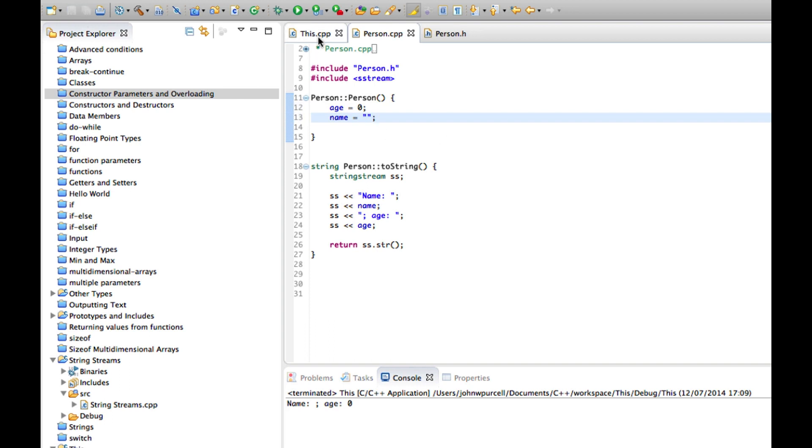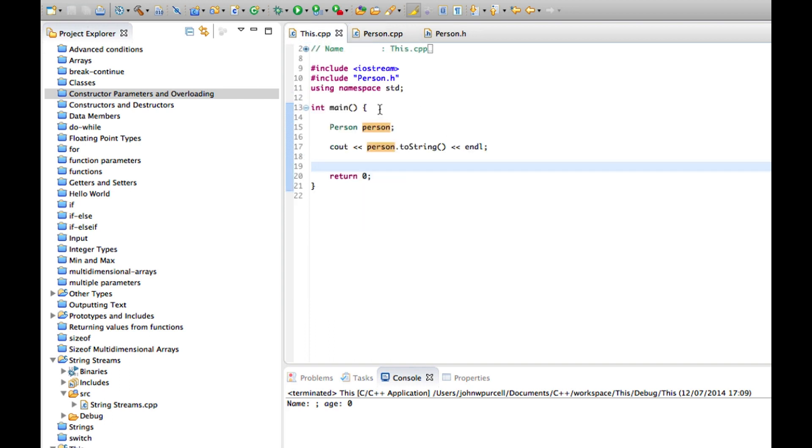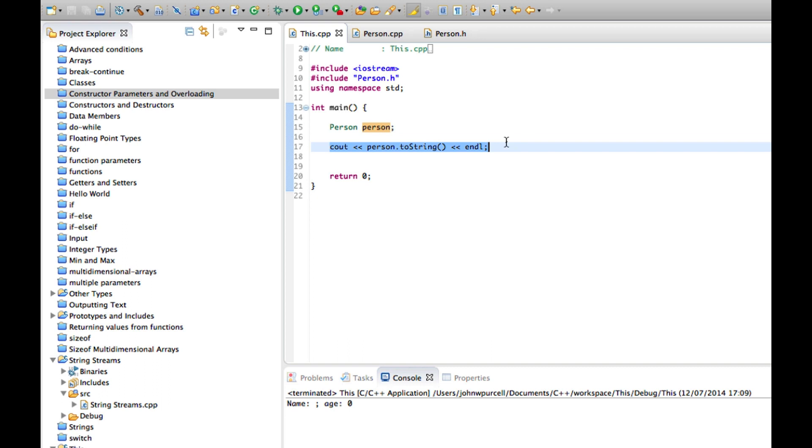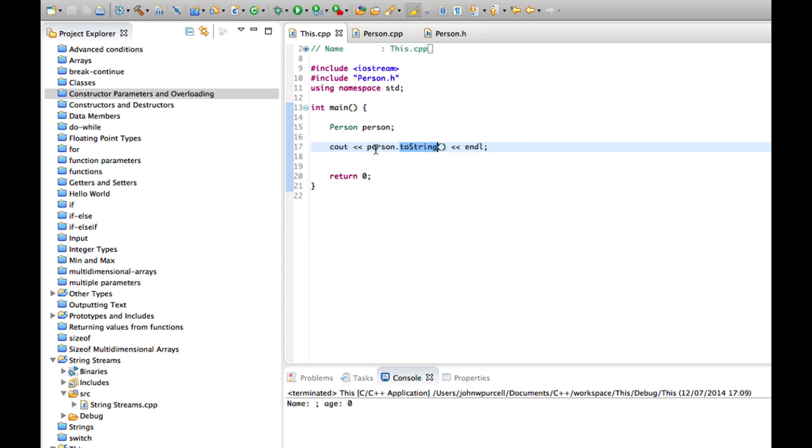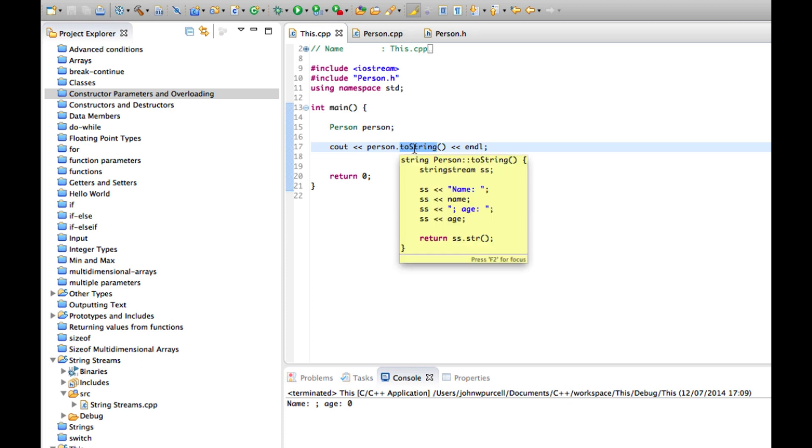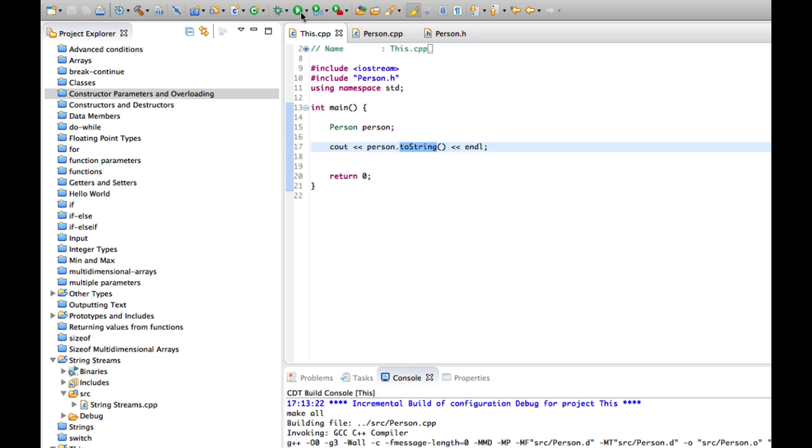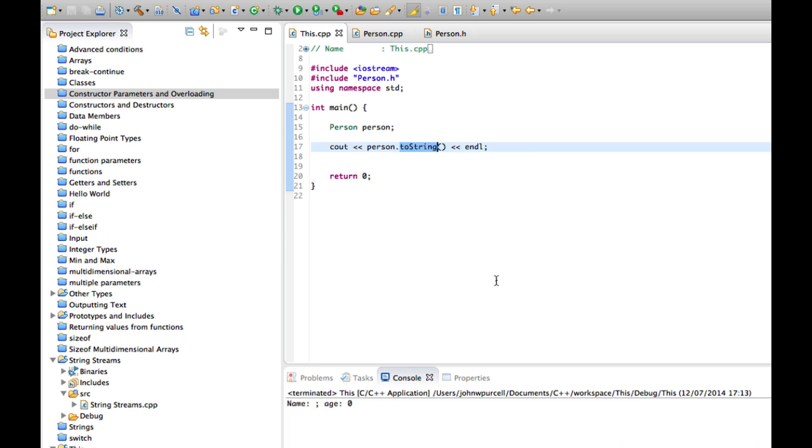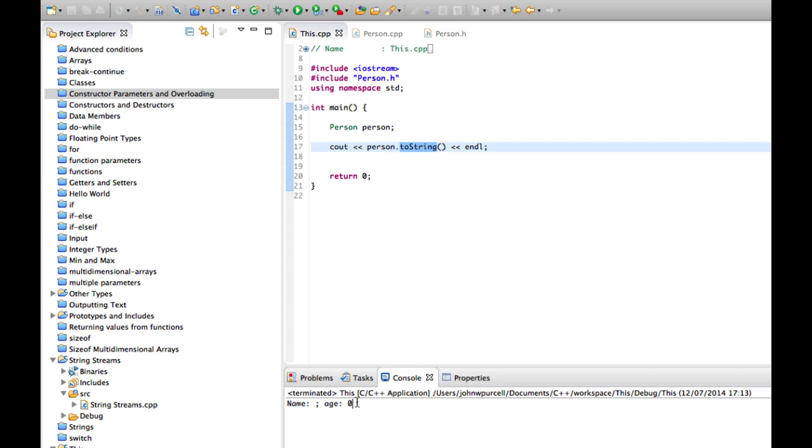Now in my main function I've declared an object of this class and I can use cout by calling toString just to output the information that toString returns. There's nothing standard in C++ about this toString method, it's just what I've chosen to implement. And it says name is blank here and age is 0 for this object.